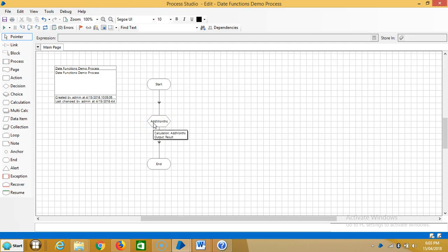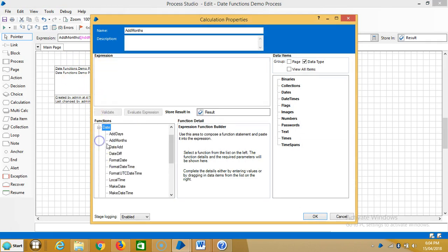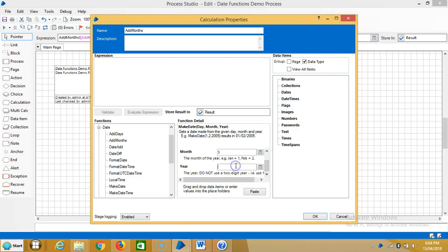First we select a fixed interval. We use make date — the day is 26, the fifth month, and the year is 2009. Paste it.